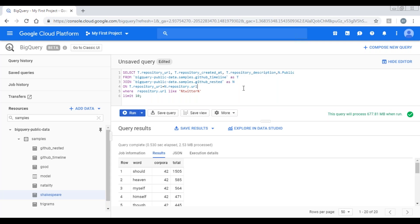To apply the join in BigQuery, we use ANSI SQL standards. We use join keyword to join two tables. And as we know, there should be a common fields to join two tables, and here we have repository URL. And with on keyword, I have joined these two tables.